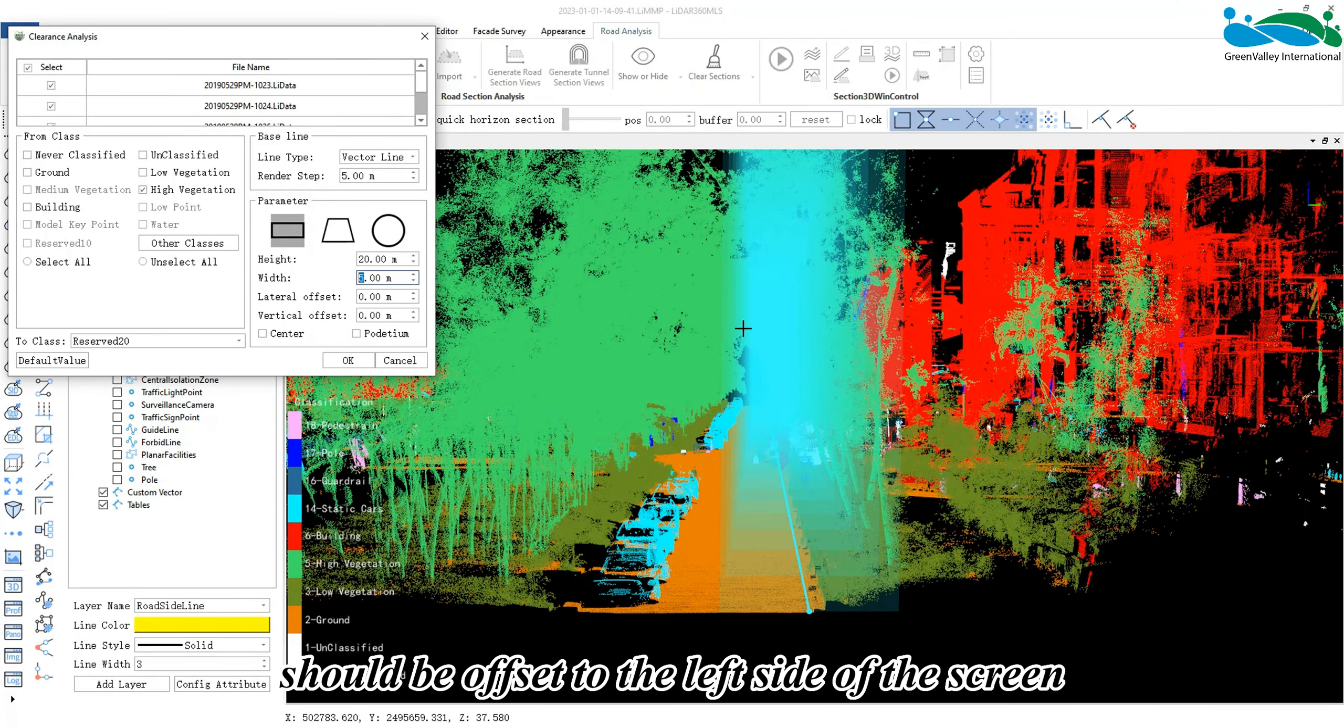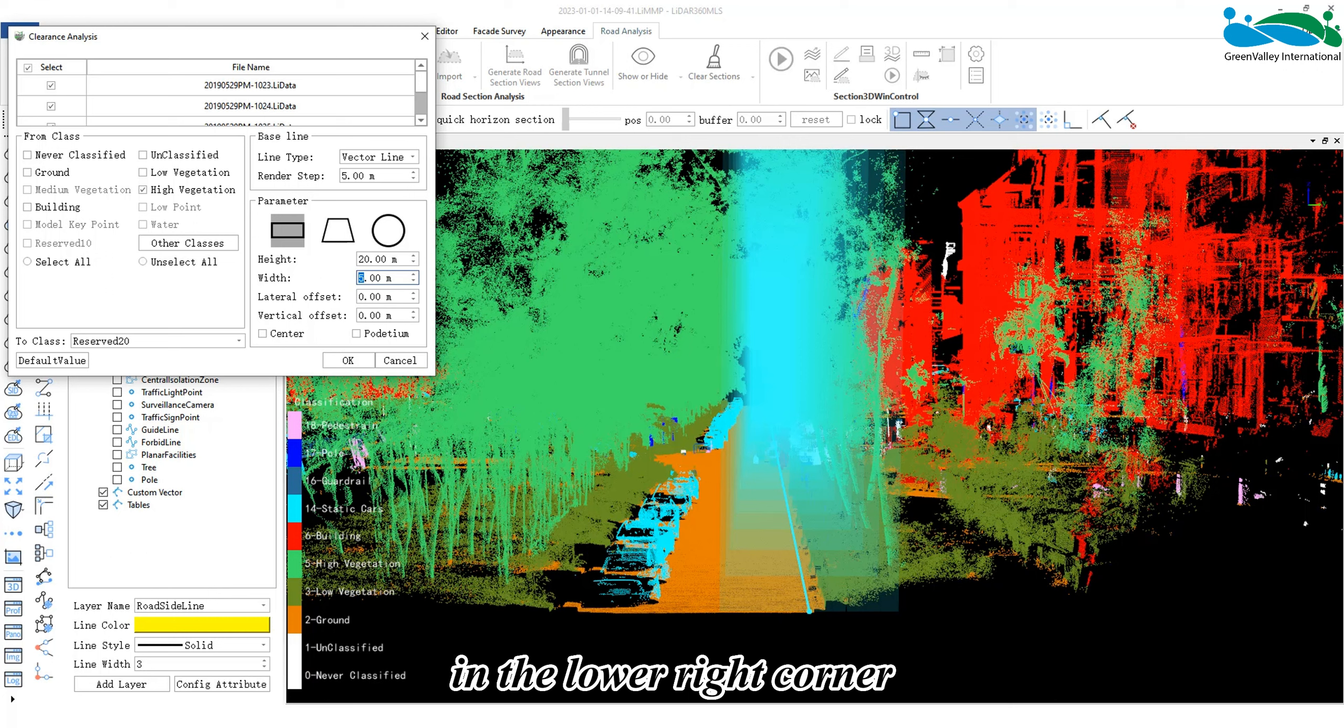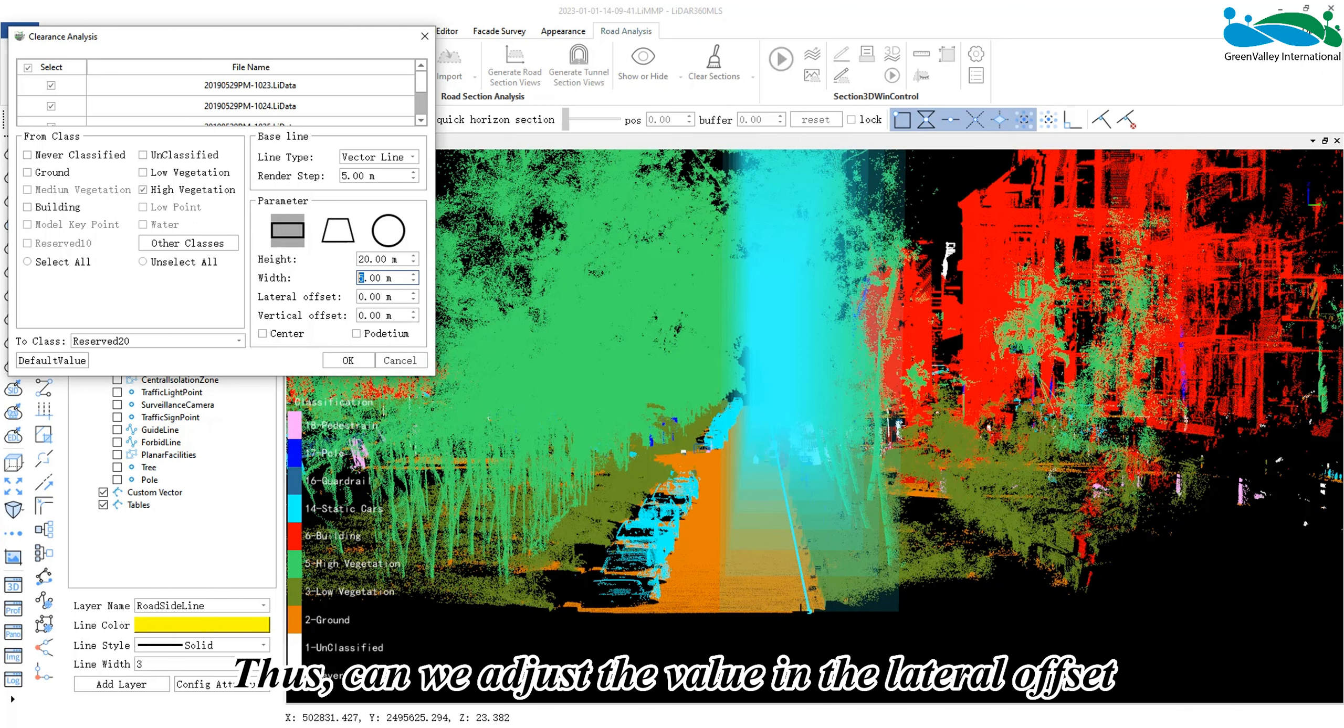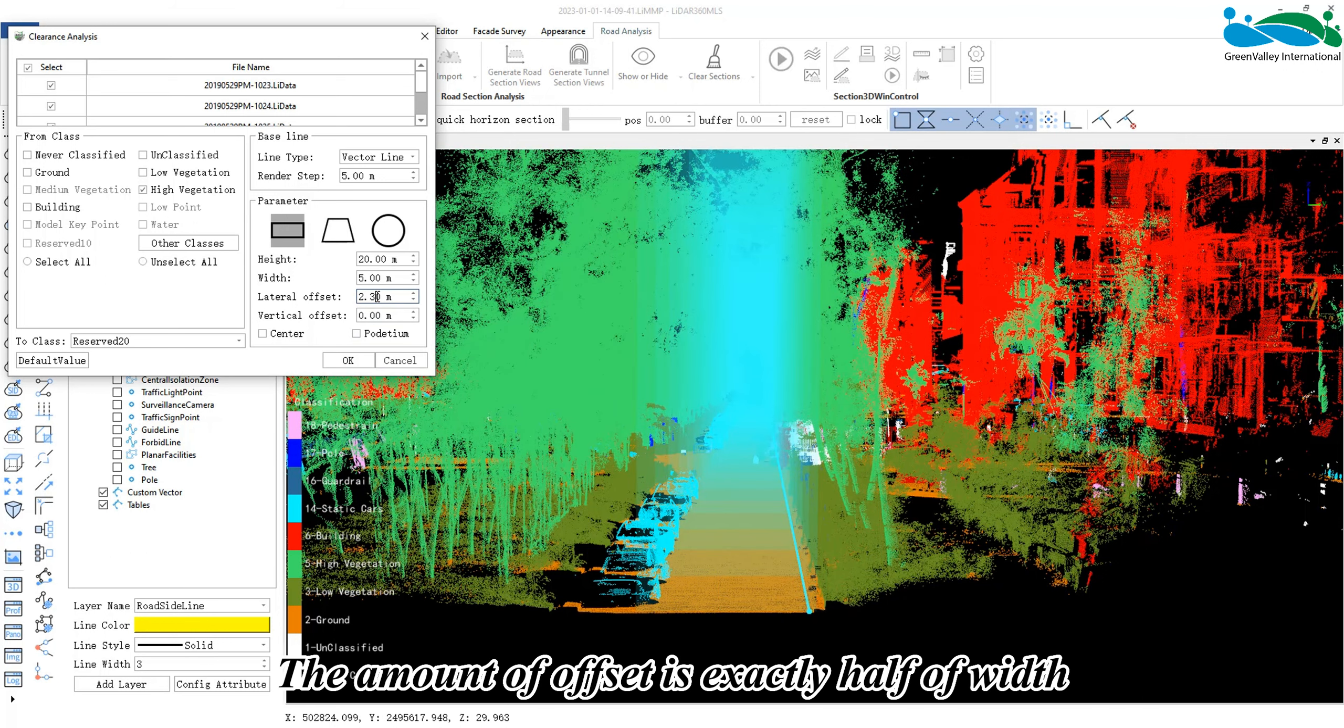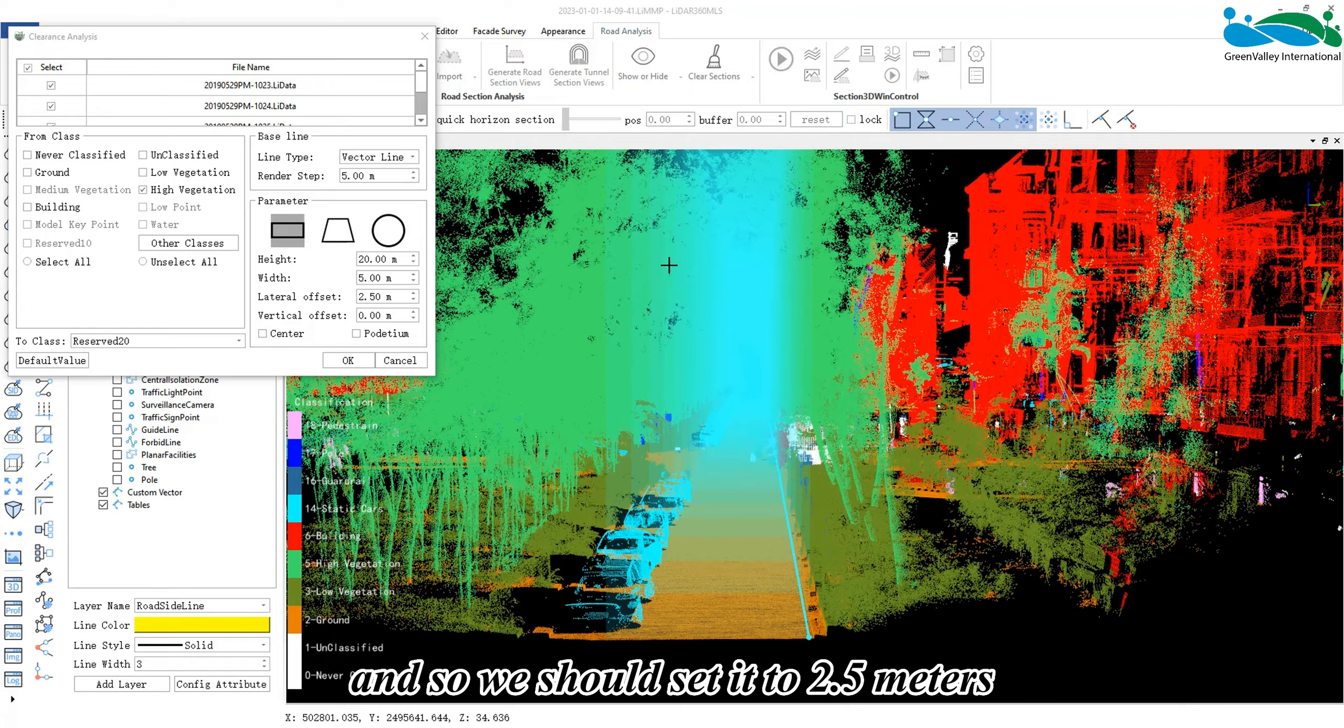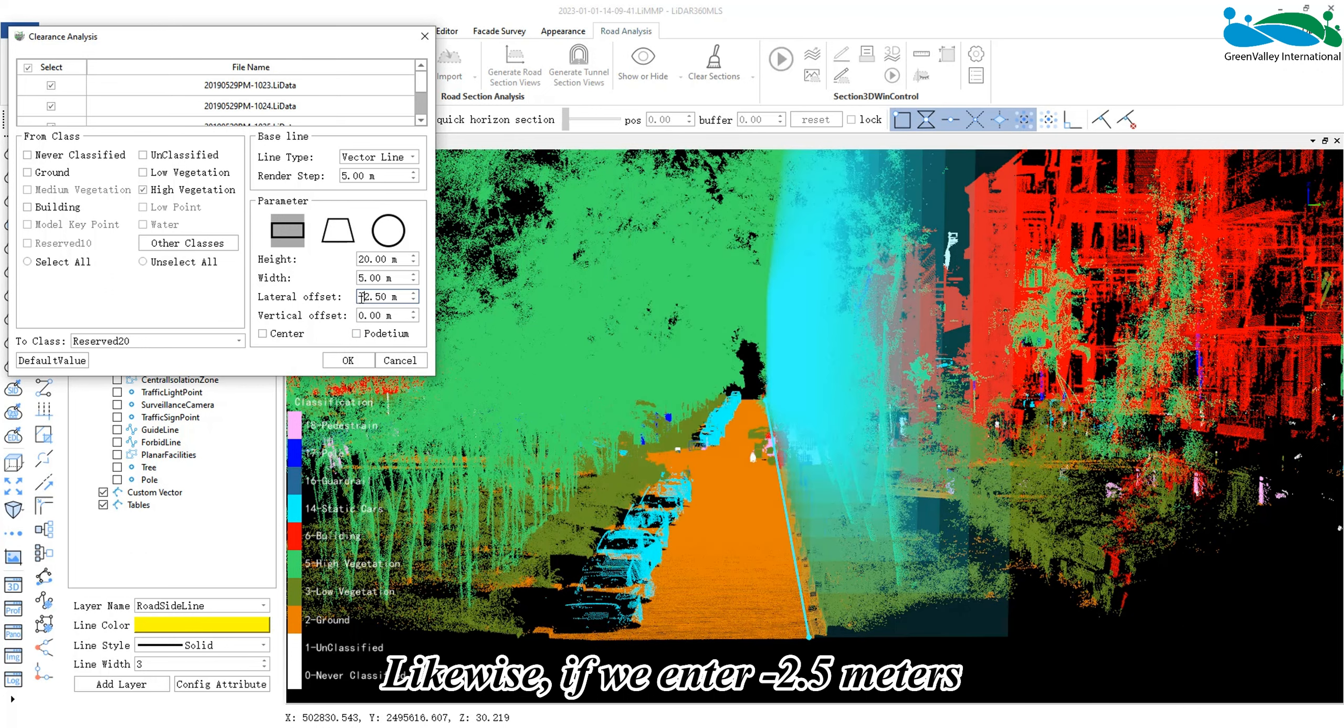So, the clearance area should be offset to the left side of the screen, and the vector line should be offset to the point in the lower right corner of the clearance analysis range. Thus, we can adjust the value in the lateral offset to correct this. The amount of offset is exactly half of the width, and so we should set it to 2.5 meters.